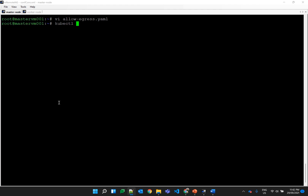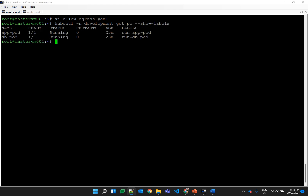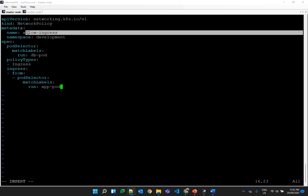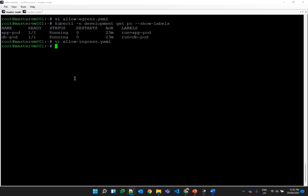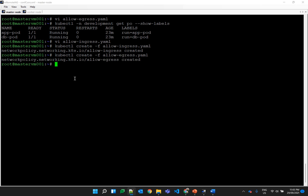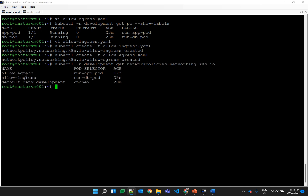Let's quickly check the labels of the pods. Since we created the pods using the run command, there is a 'run' label applied on both pods. Now let's create the ingress policy for the db pod so it can receive traffic from the app pod. The name is changed to 'allow-ingress', in the development namespace, applied on the db pod, allowing from the app pod. Both egress and ingress files are created. Let's apply the ingress policy first and then the egress policy. We can verify in the development namespace — the egress policy is applied on the app pod and the ingress policy is applied on the db pod.